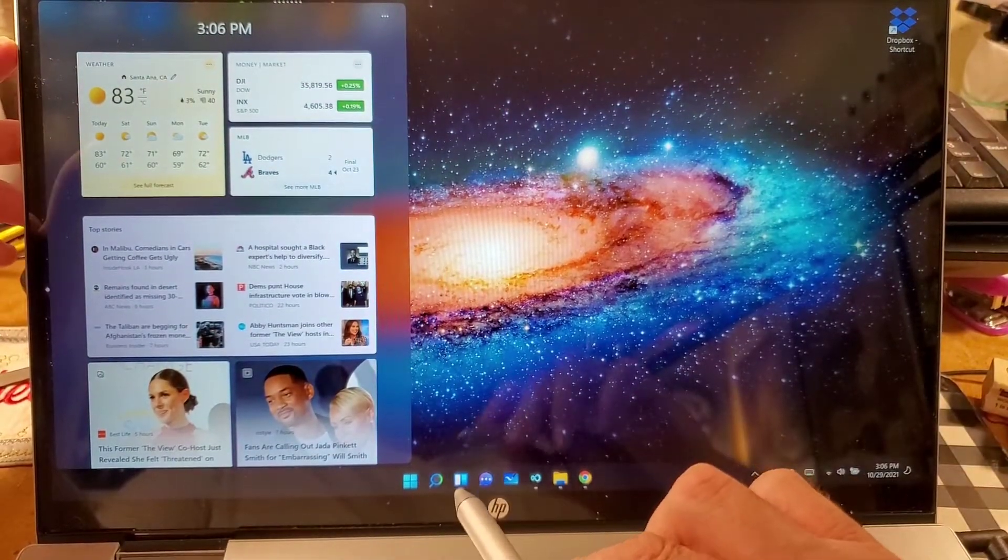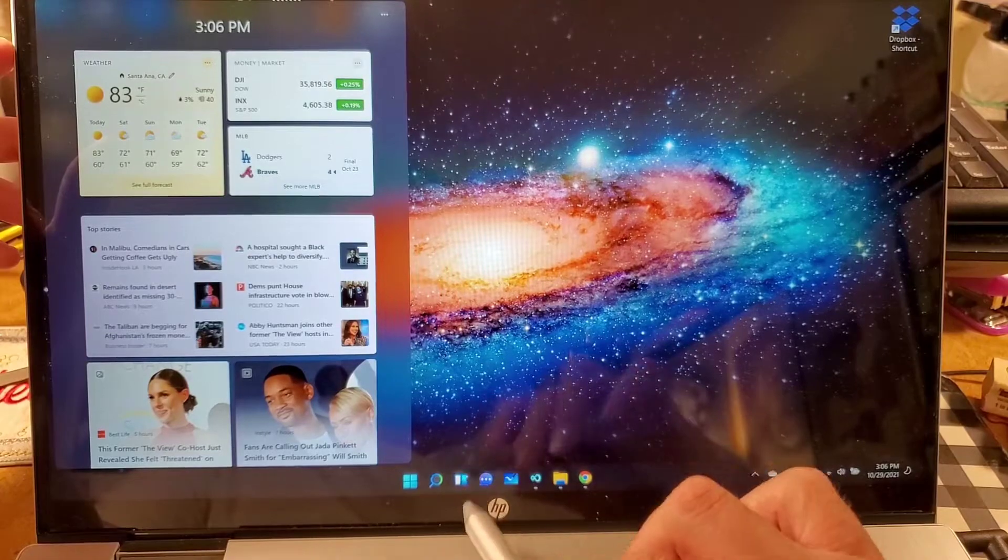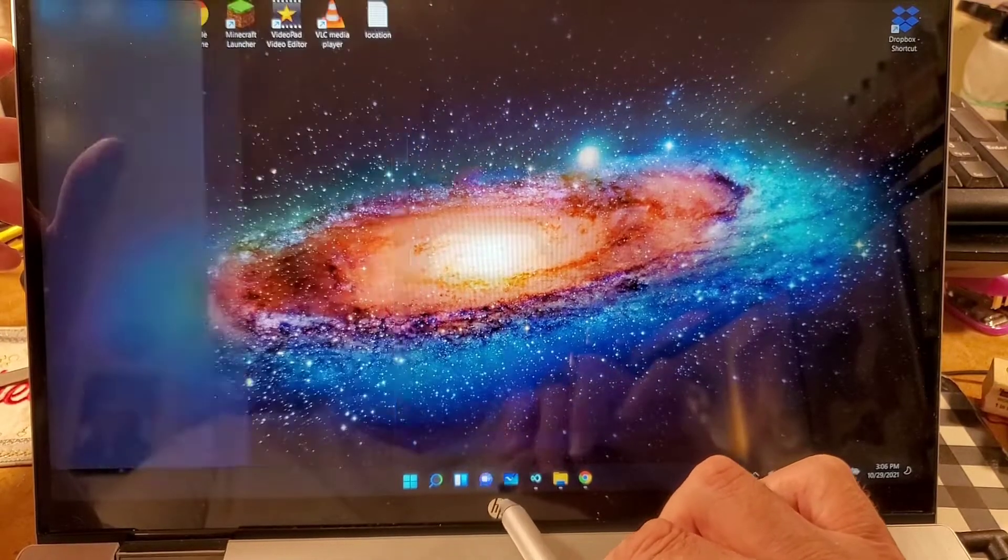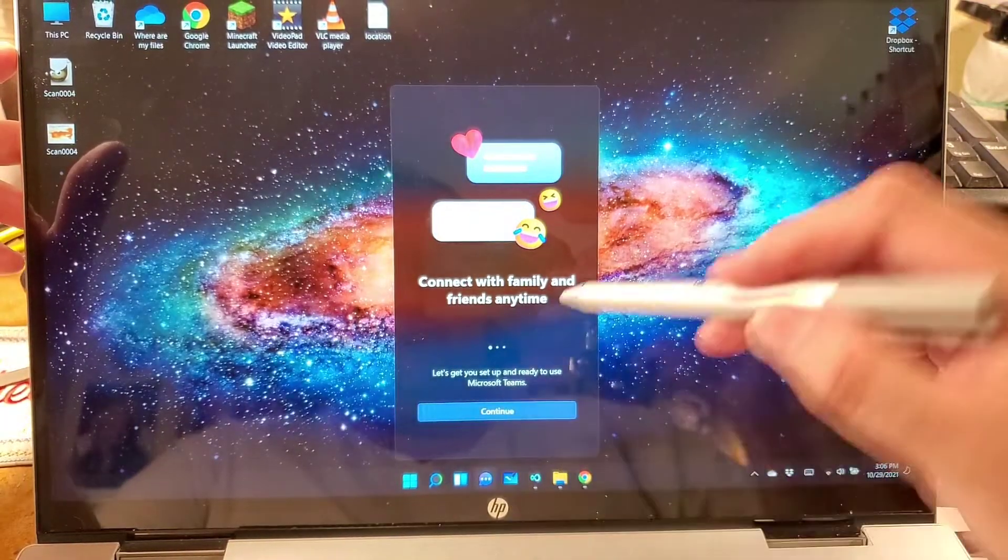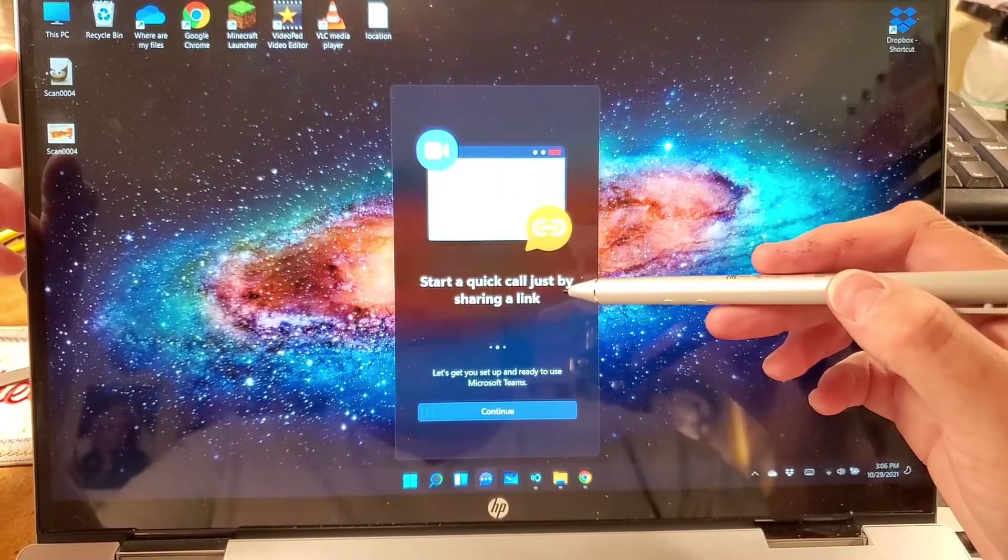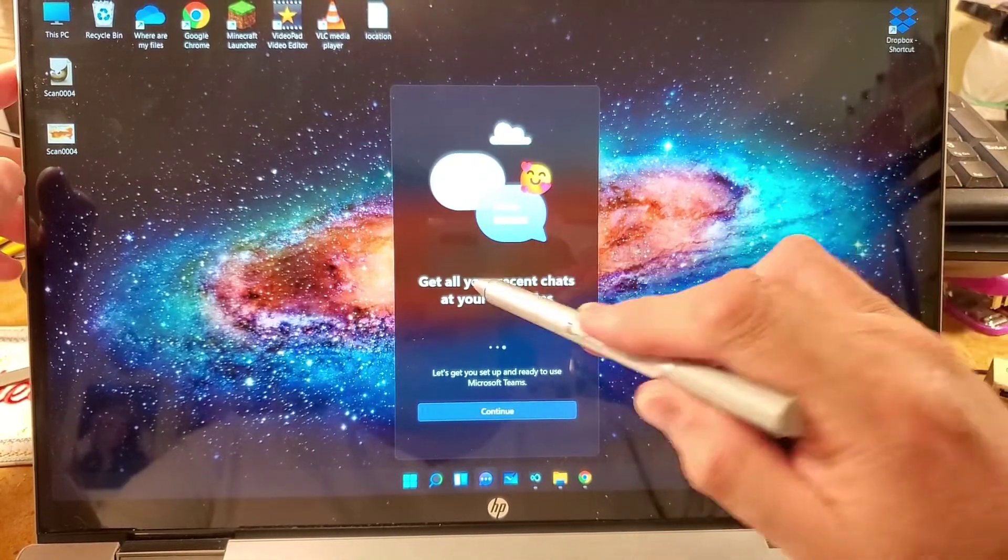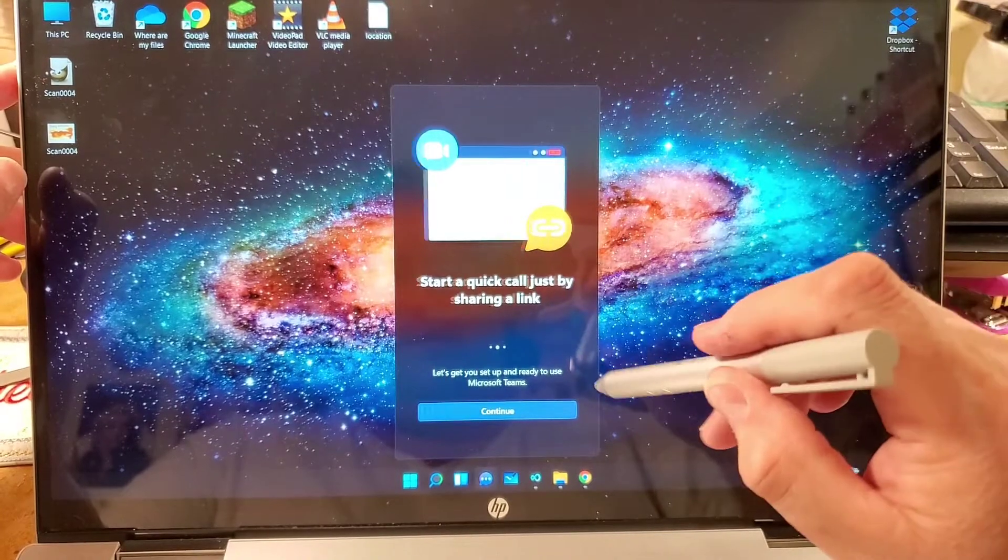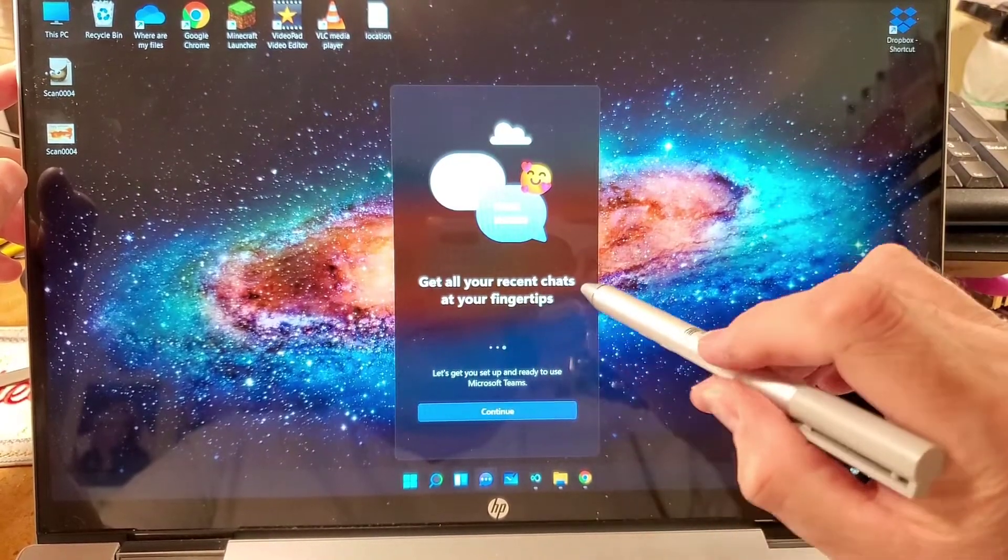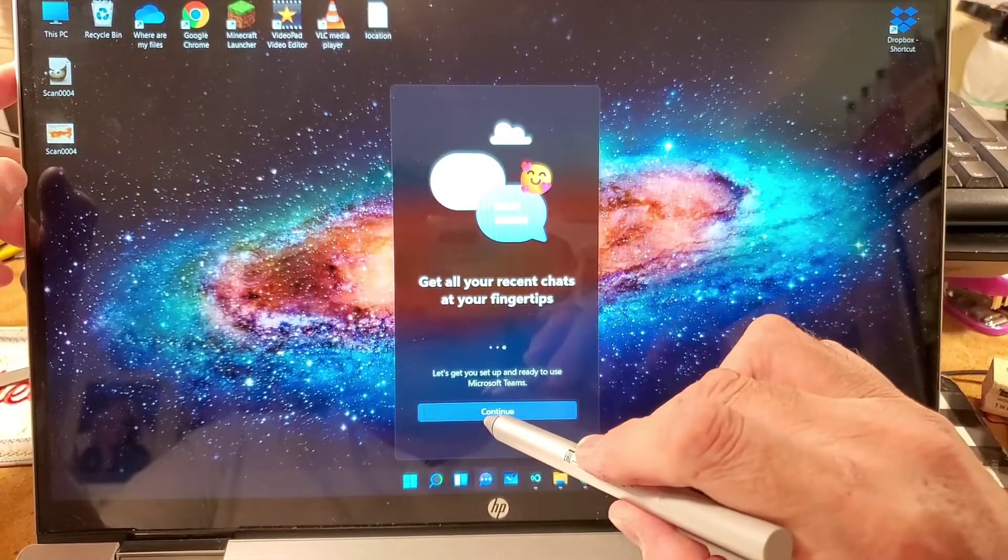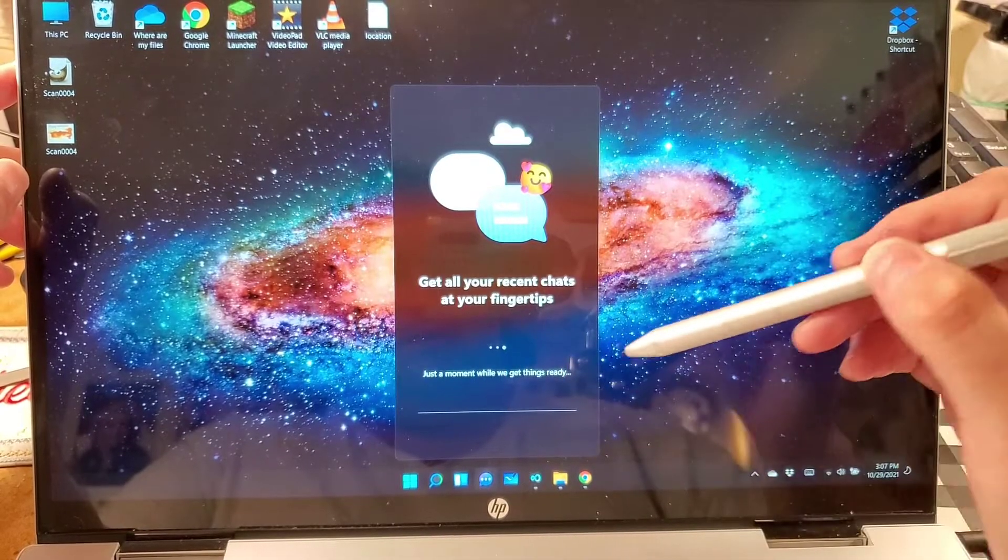This weird panel thing is a thing. Connect with family and friends anytime. Start a quick call just by sharing a link. Get all your recent chats at your fingertips. Continue.